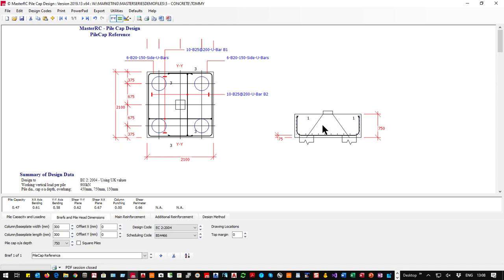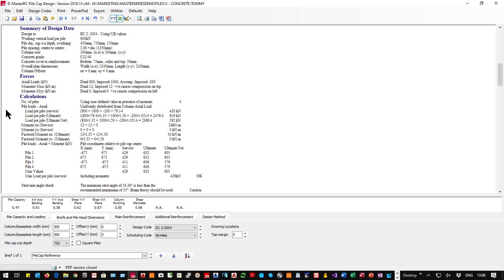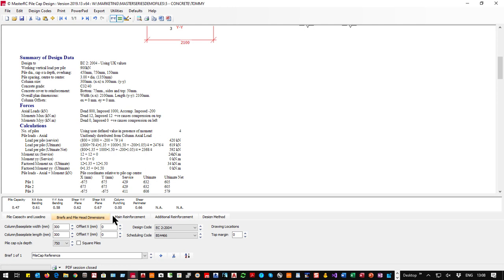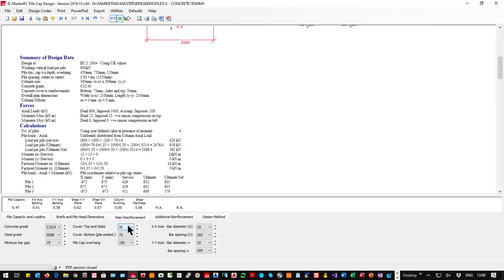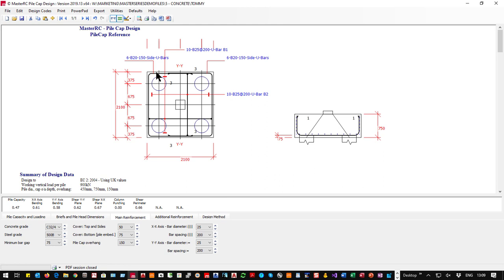We have a pile cap that works. Moving to the other settings: covers — sides 50, top 50, bottom 75. The pile cap overhang is the distance between the pile centre and the edge of the cap; the 150 mm default allows for cover plus 75 mm tolerance in pile placement. Then we have the bar reinforcement settings, which we'll look at in a minute.